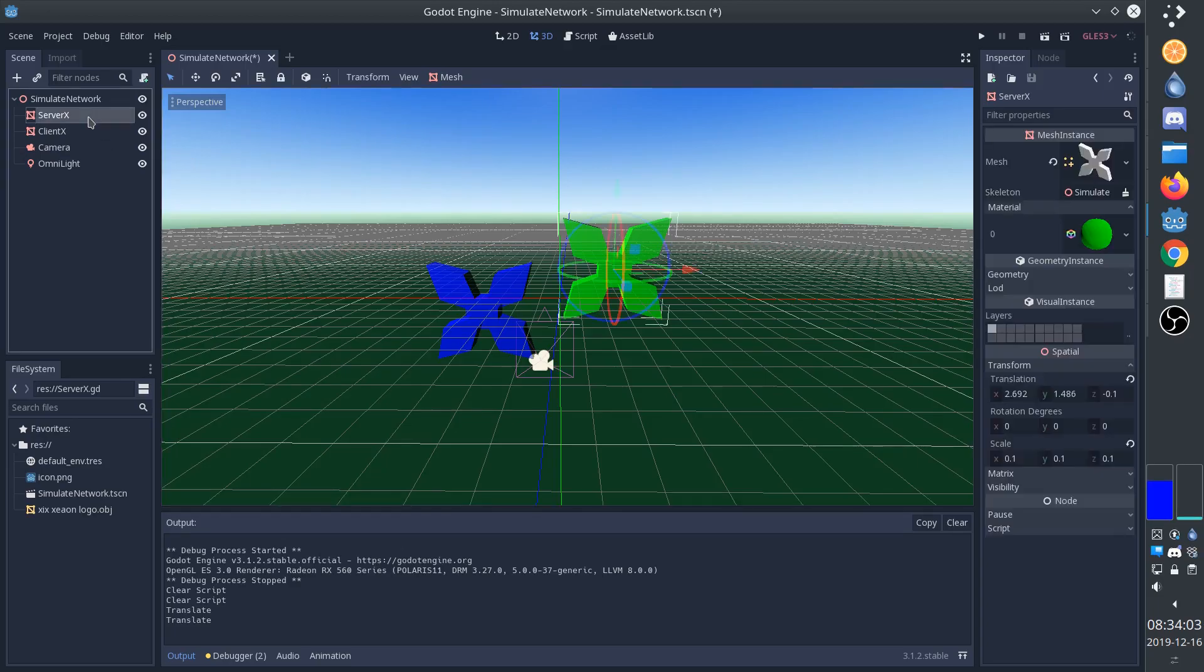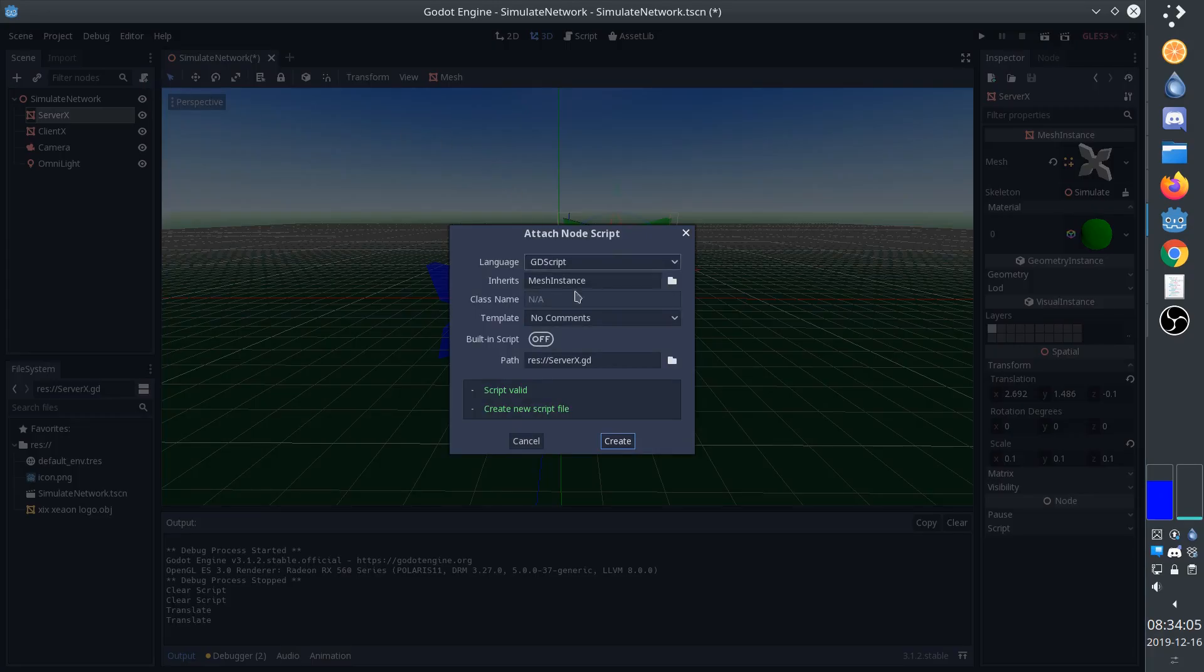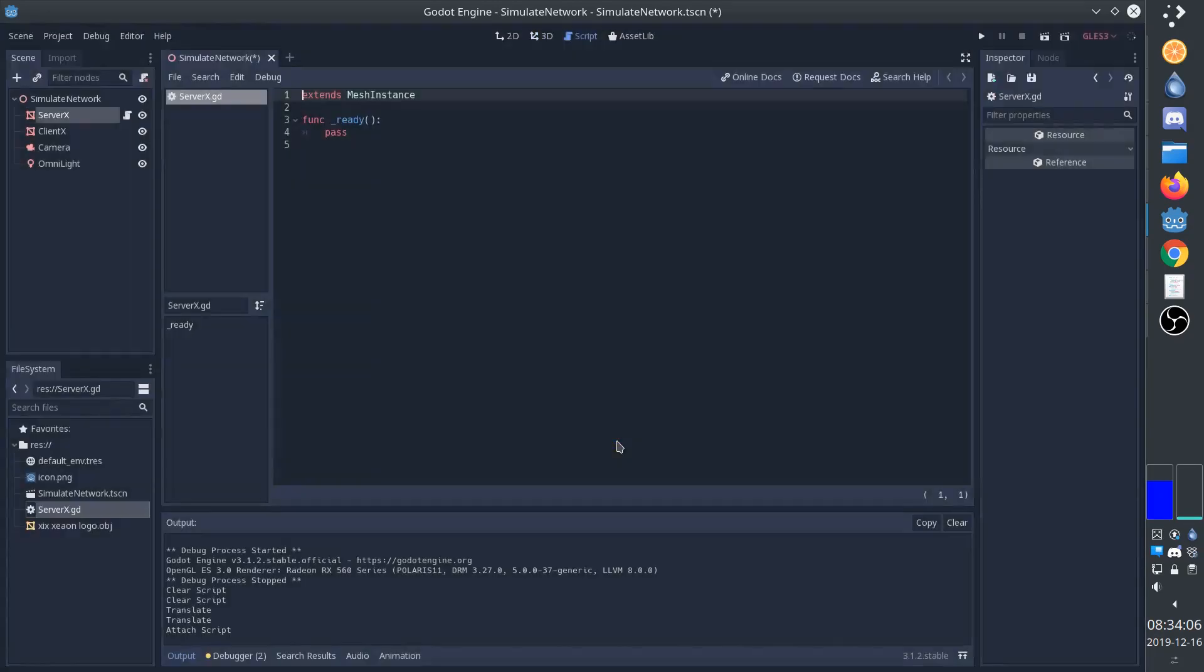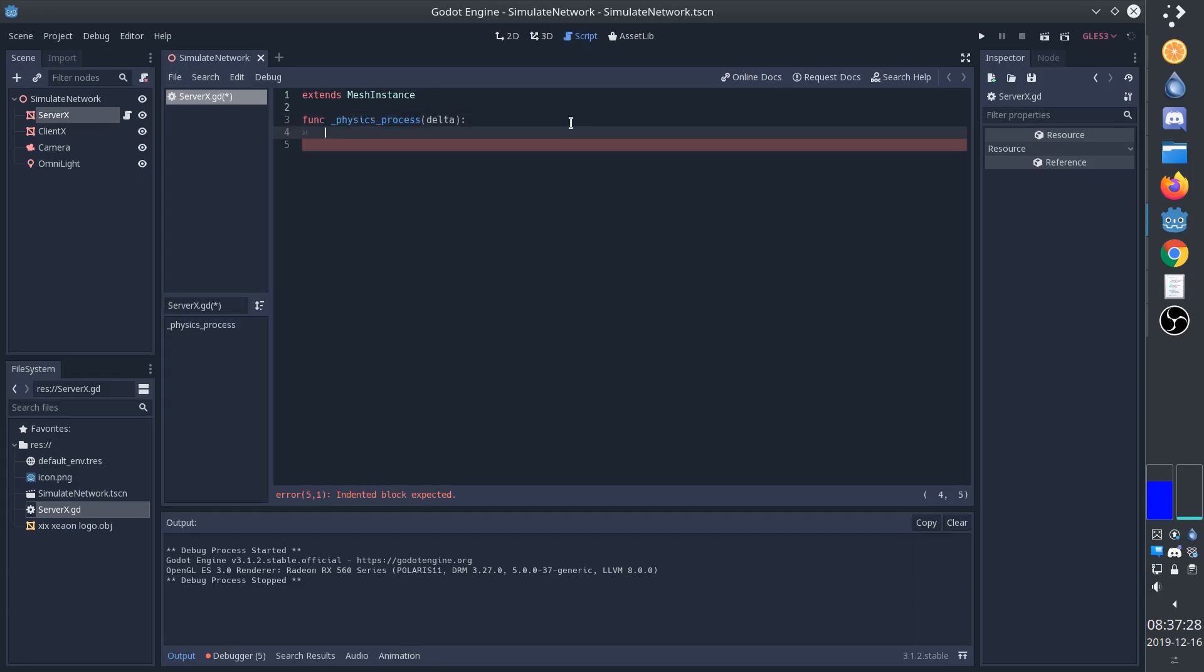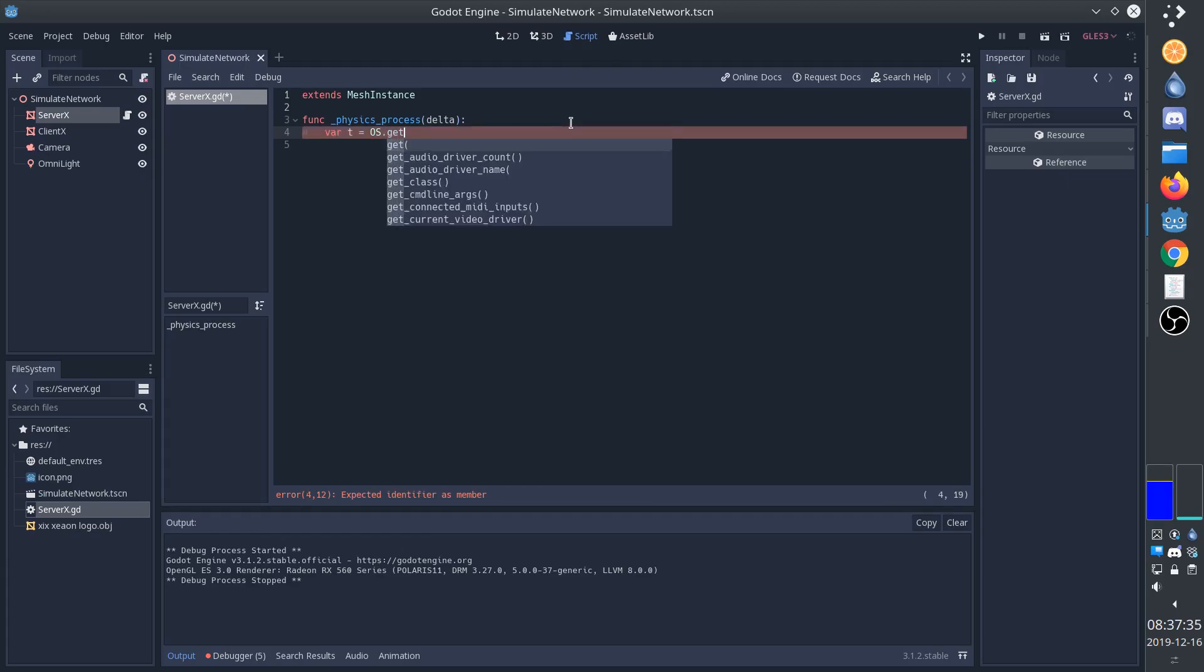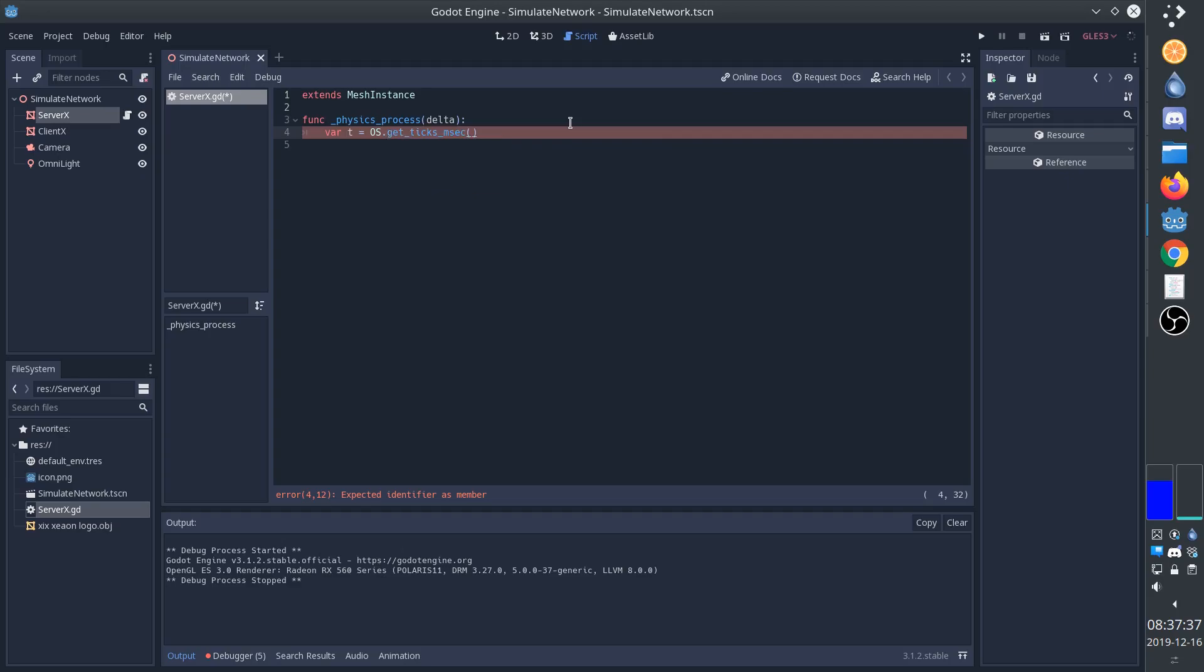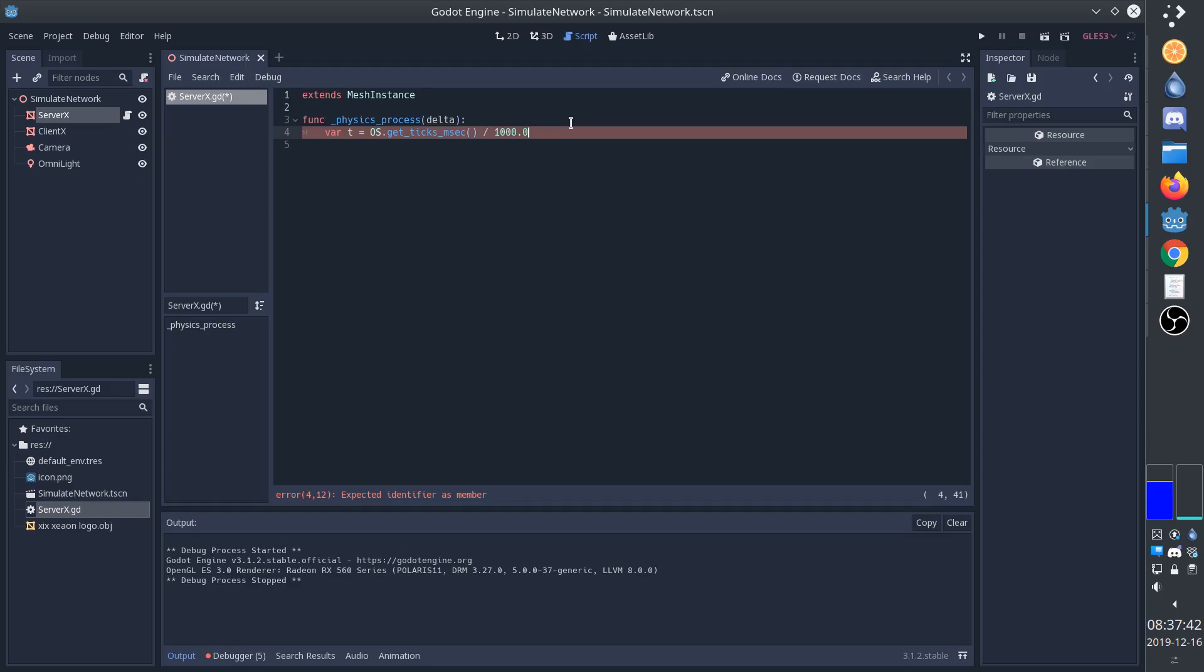So first we'll attach a script to the server X. Every physics frame, we're going to set the position of the X. The server is going to control the X over time. So we'll create a variable with the current time, or rather the time since the game started. This is in milliseconds. So we'll divide it by a thousand in order to get it as seconds.